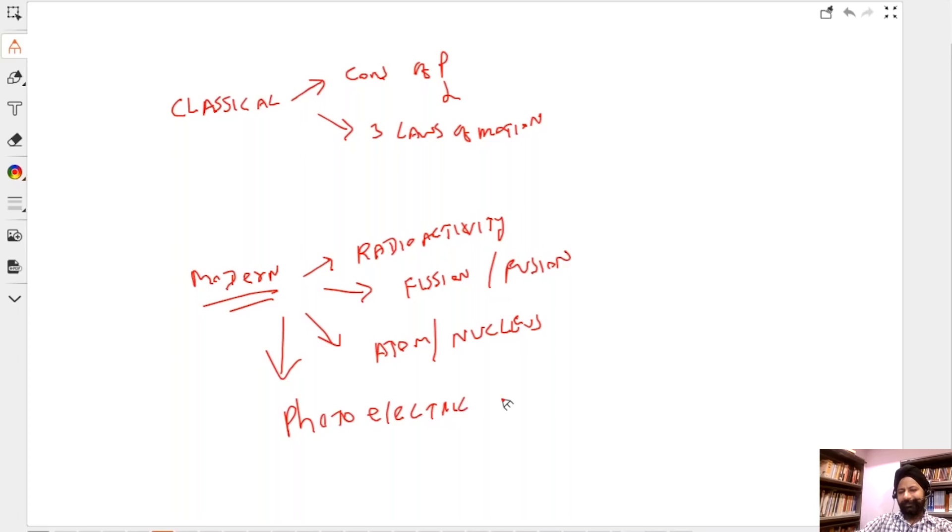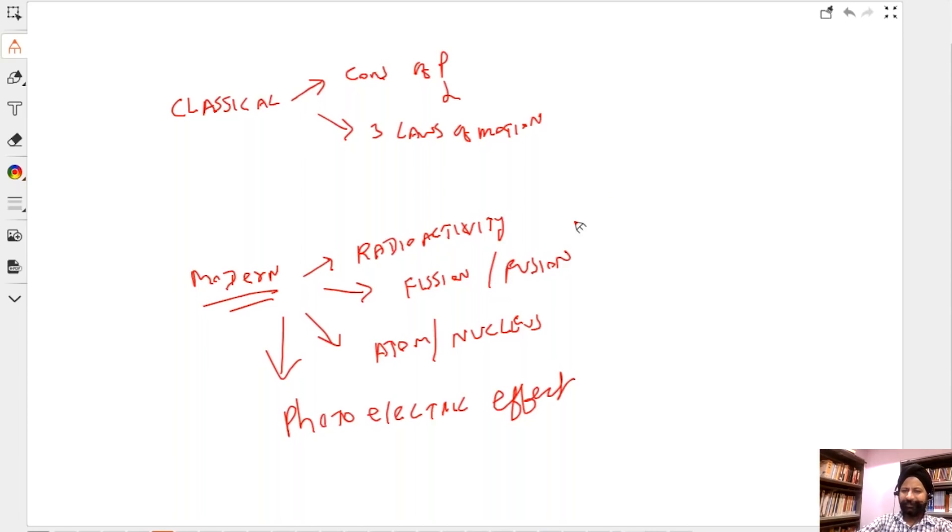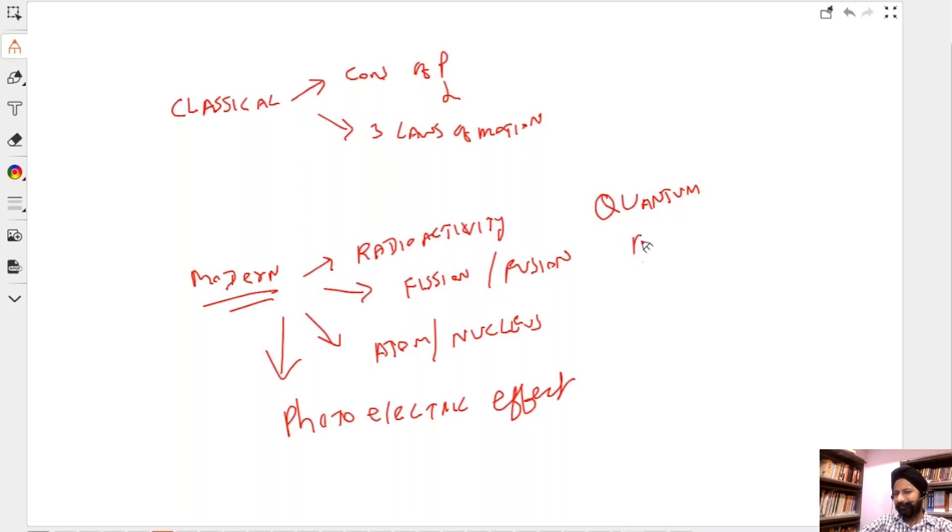These are the things that come under modern physics. Quantum also comes under this, as well as both theories of relativity.